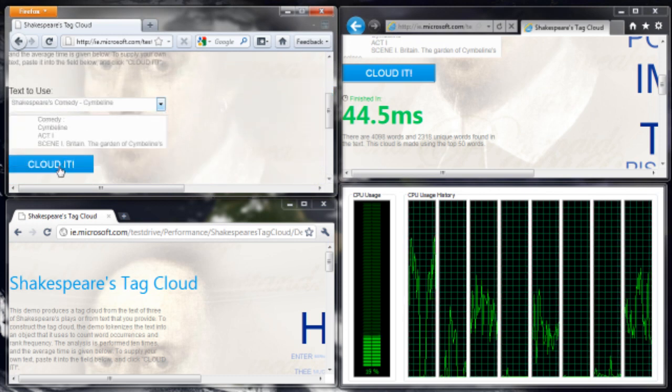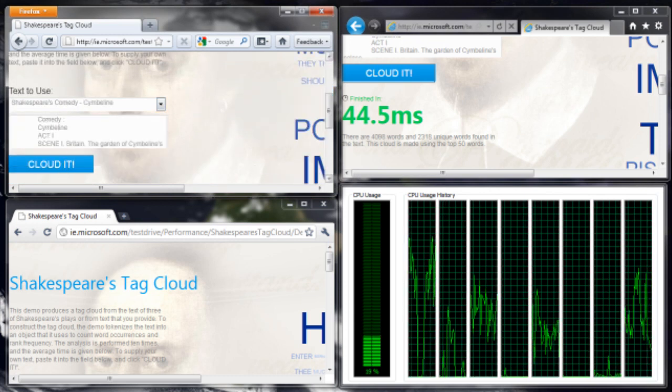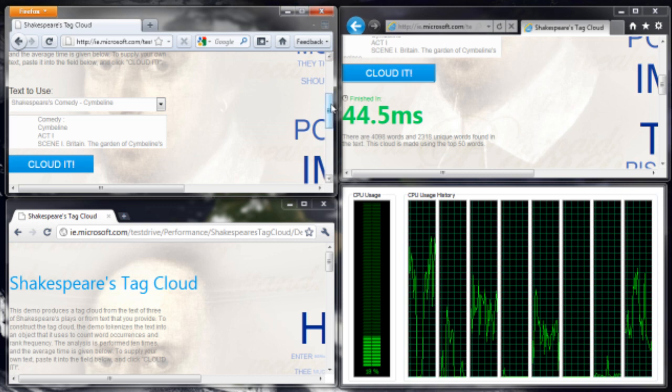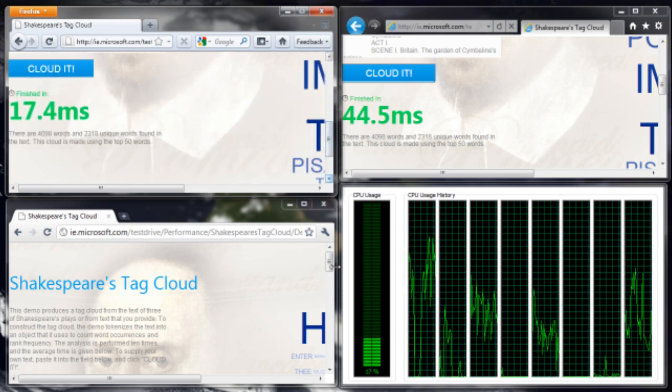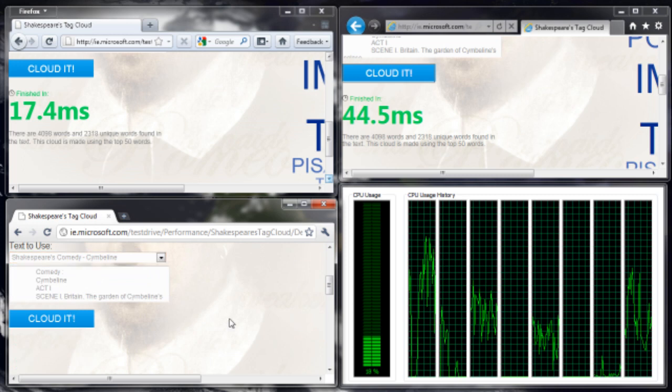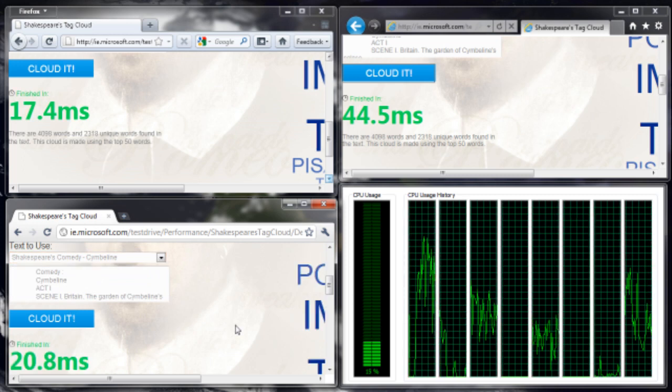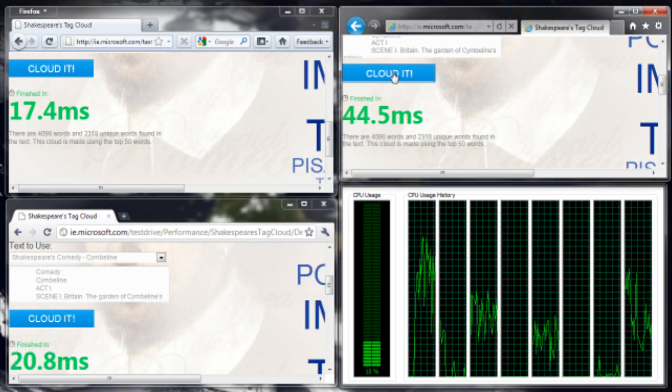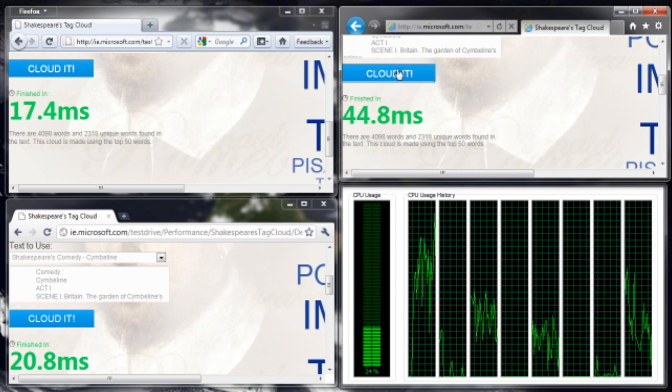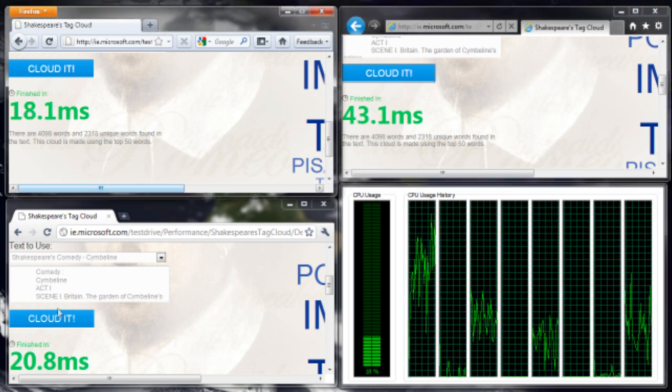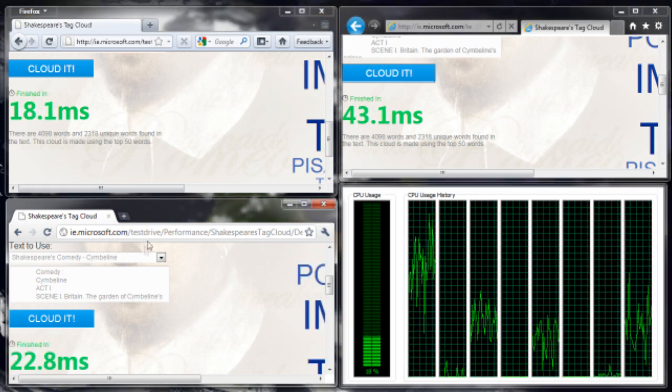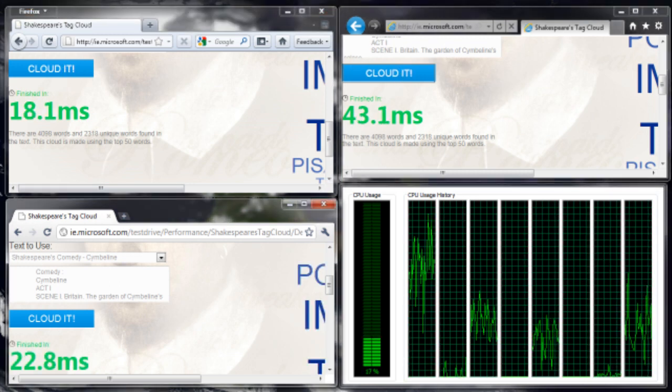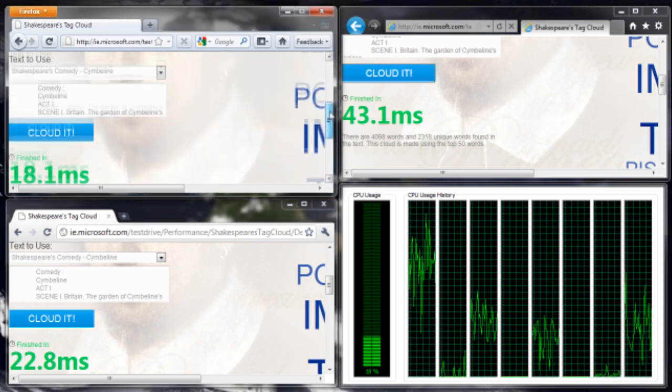Firefox, what are you going to come in at? 17. 20. Should we just run it again one more time? 44 for IE9. That's pretty static. 18. Well, Firefox is the winner there.